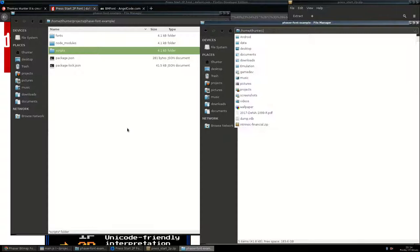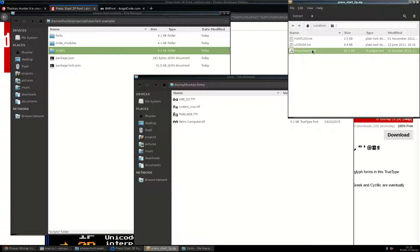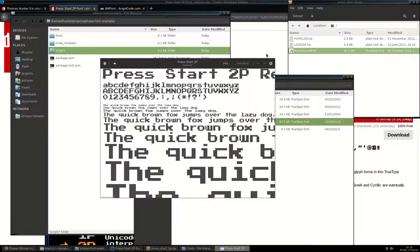I've downloaded the font. One thing worth mentioning is that I'm doing all this work on a Linux machine, but the workflow will be pretty similar on Mac as well. On Linux, when I want to install a font, I create a directory in my user directory called fonts — in this case home/tlhunter/fonts. I place the TTF files there and they become available to my system. On Mac or Windows, it's as easy as double-clicking the TTF file and using the installation dialog. I've extracted this file, and double-clicking it shows the font content at different sizes.